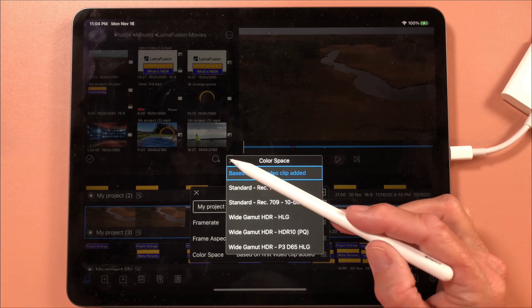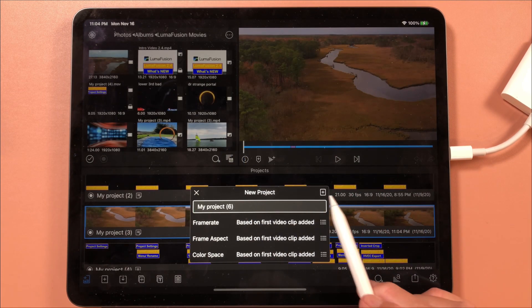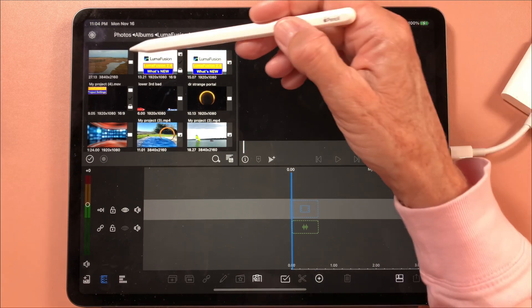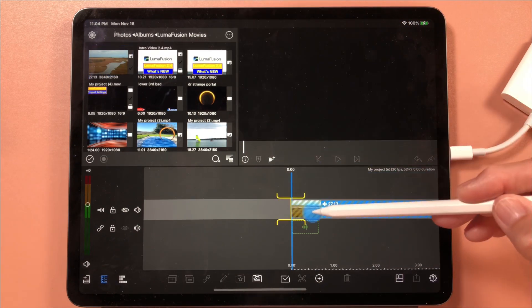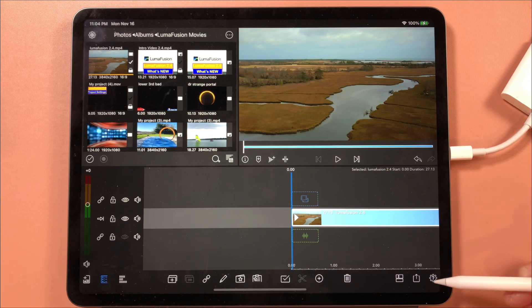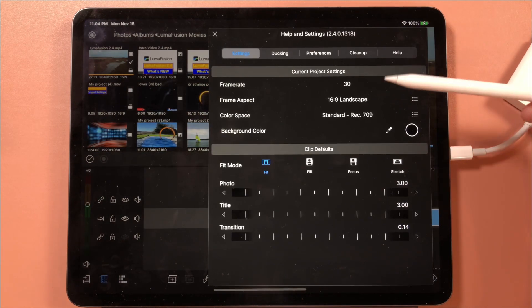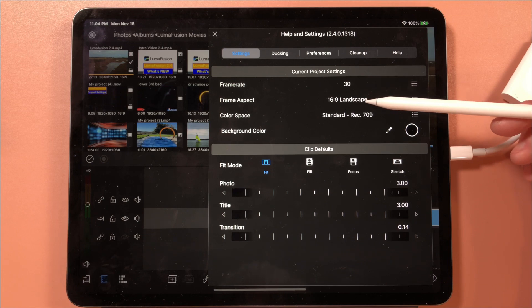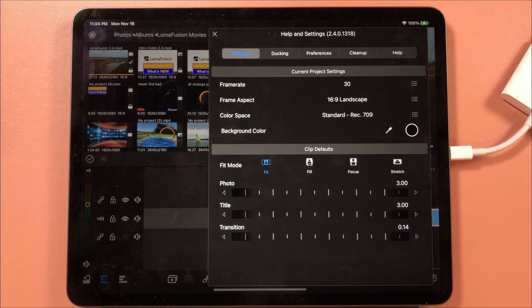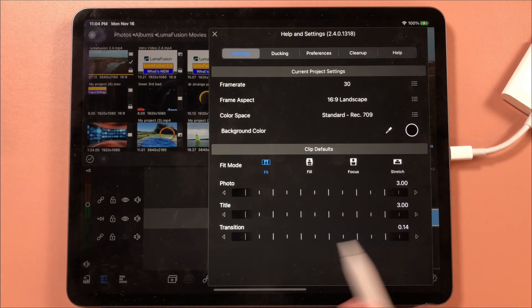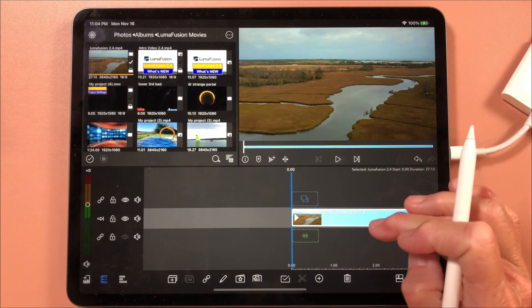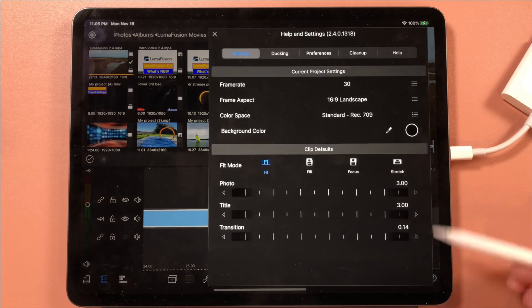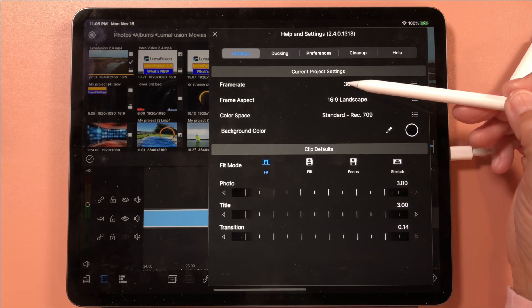So let's just start with project six and we're going to come to this very first clip by laying this clip on here. When I come to my gear to look at my settings, the frame rate is 30, landscape is 16:9, and the standard color space. That is all based on this very first video.